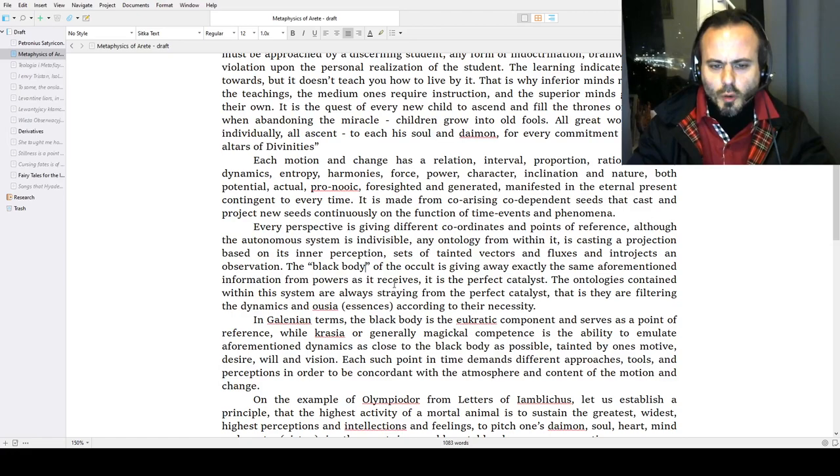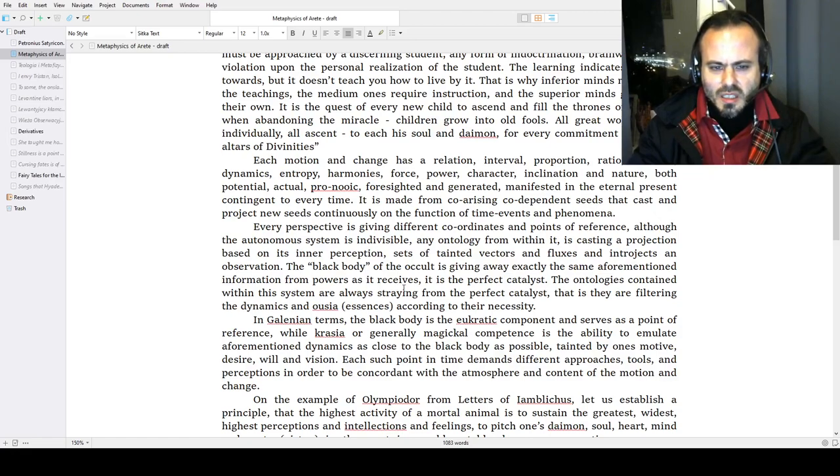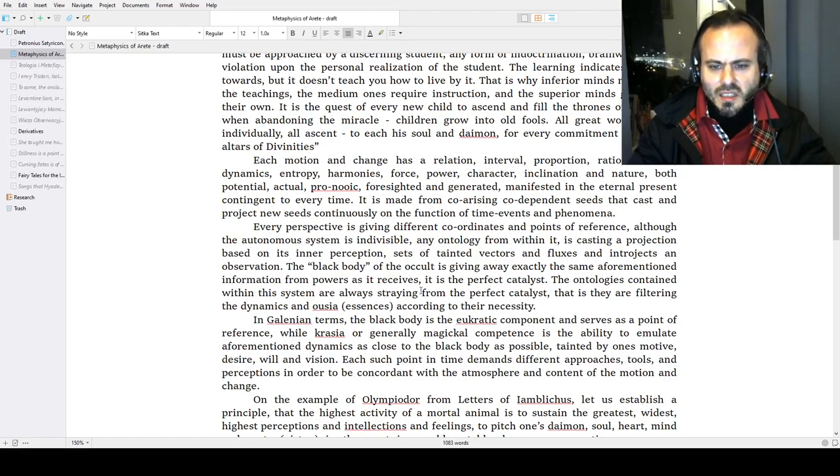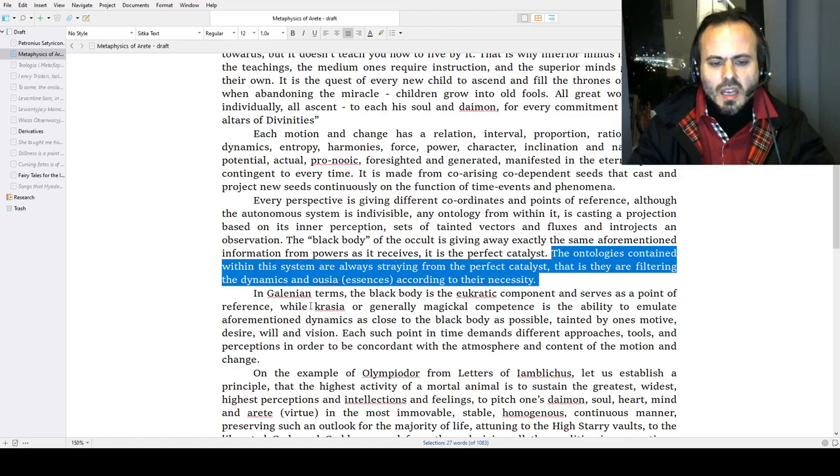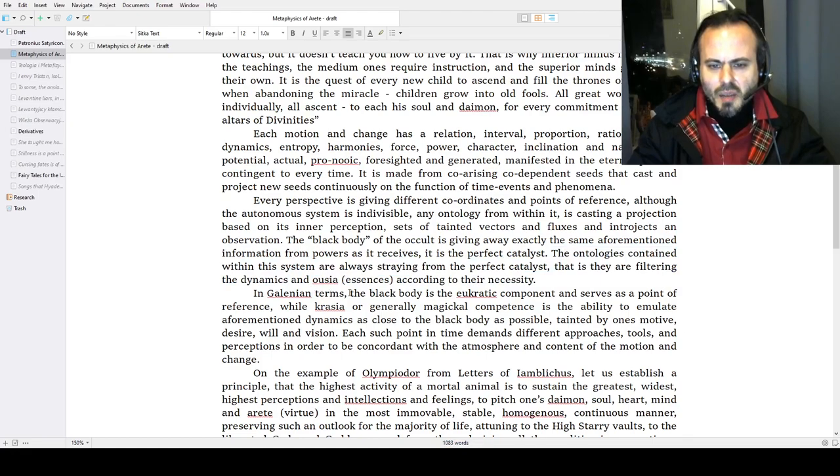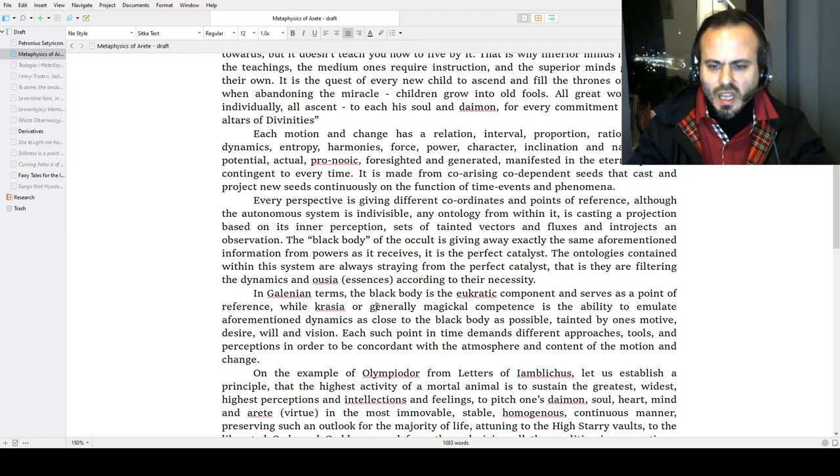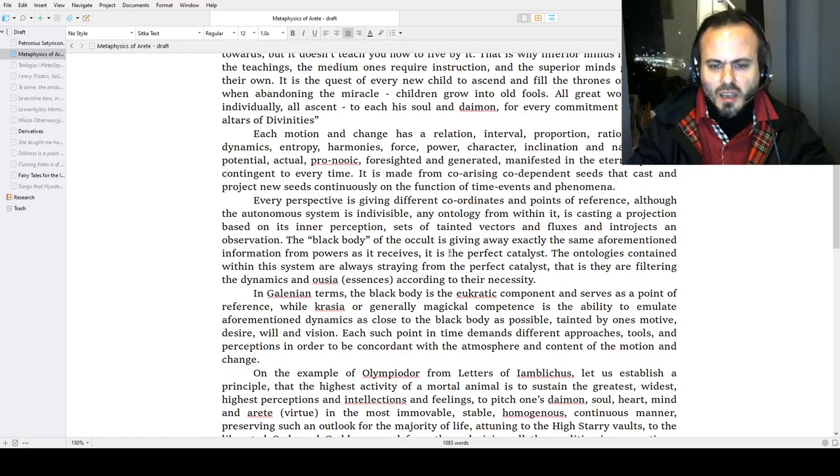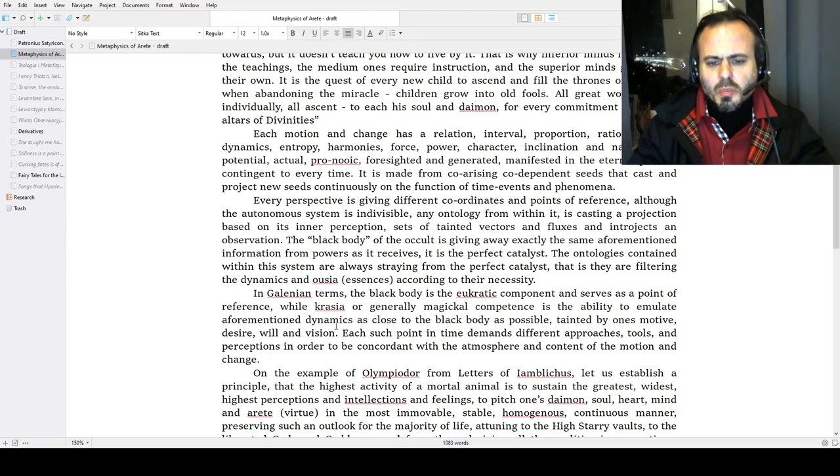The ontologies contained within the system are always straying from the perfect catalyst—that is, they are filtering the dynamics and usia (essences) according to necessity. Ontologies as natures in existence: entities. In Galenian terms—the physician of Marcus Aurelius, Galen—the black body would be the eukratic component and serves as a point of reference, that is, health. While krasia, or generally magical competence in this context, is the ability to emulate aforementioned dynamics as close to the black body as possible, tainted by one's motive, desire, will, envision.